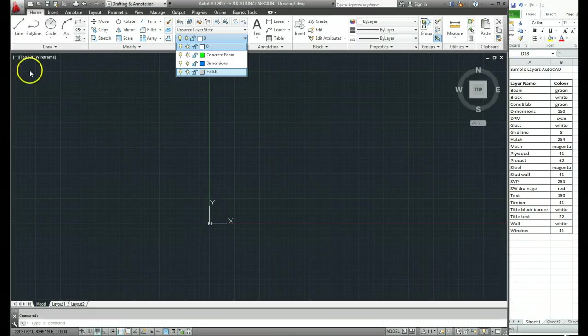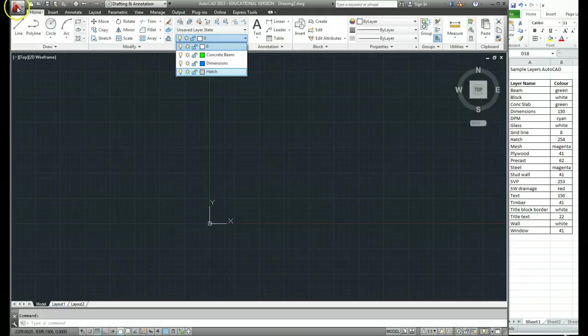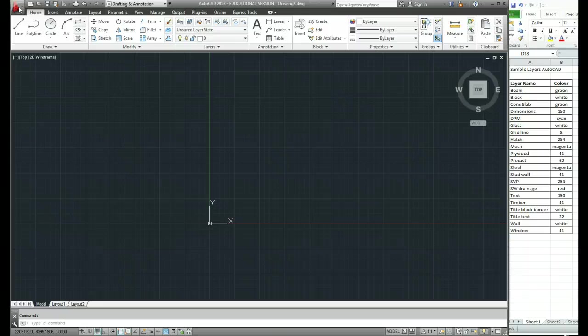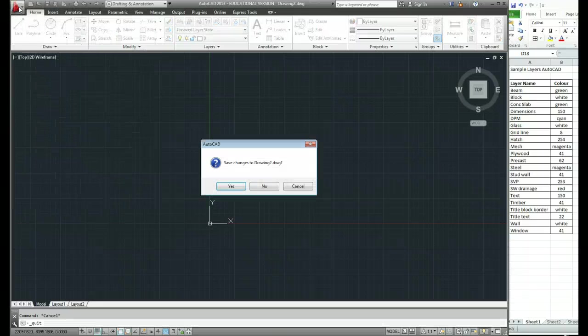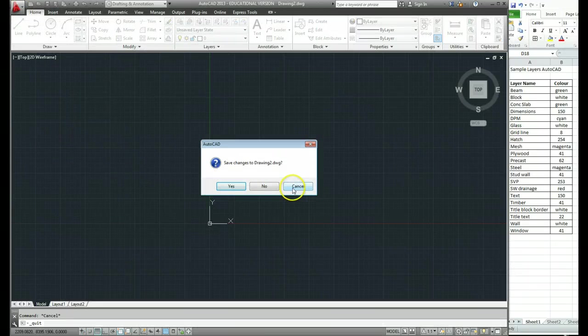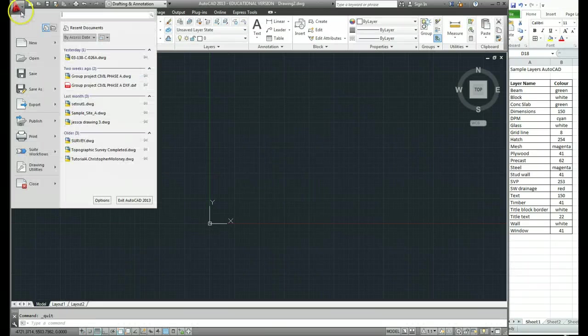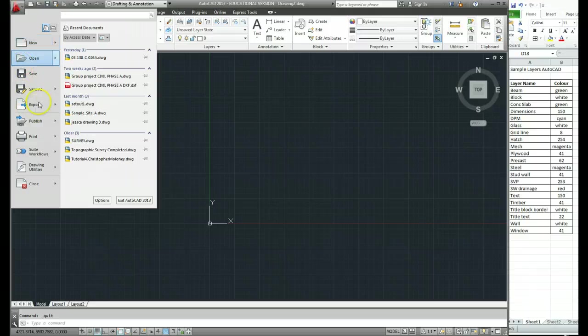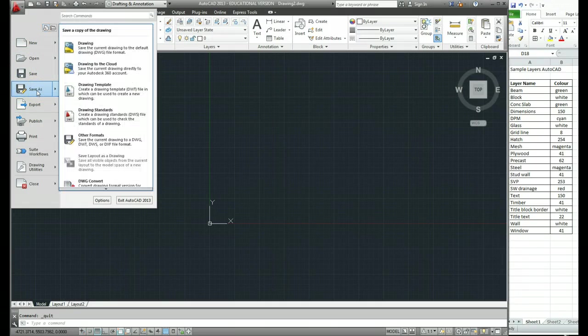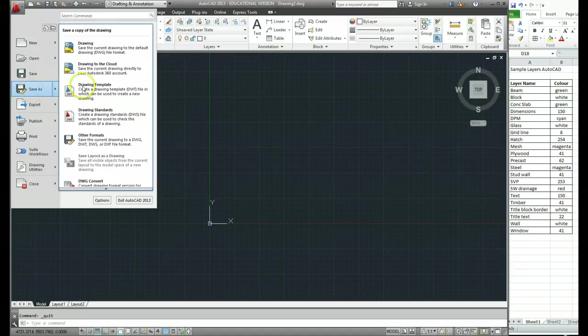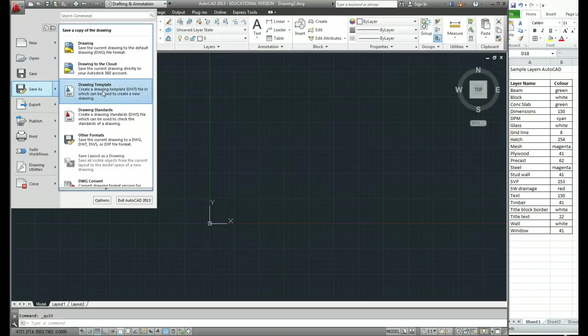So to do that what we need to do is come up to the main menu, click on the big red A. And where we've got save as, you might have just used save previously or you might have used save as and drawing option. Now what we're going to do is go save as drawing template. OK, so we're just going to click on that.